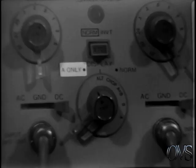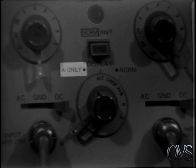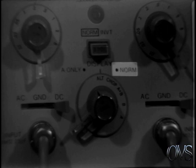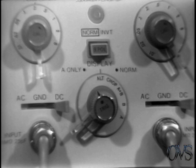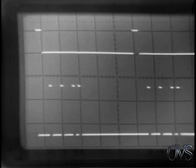In the A only triggering mode, both traces are triggered by the signal connected to channel A to preserve timing relationships. The other trigger mode is called normal, where each sweep is triggered by its own input signal. First, let's look at an example of channel A only triggering.